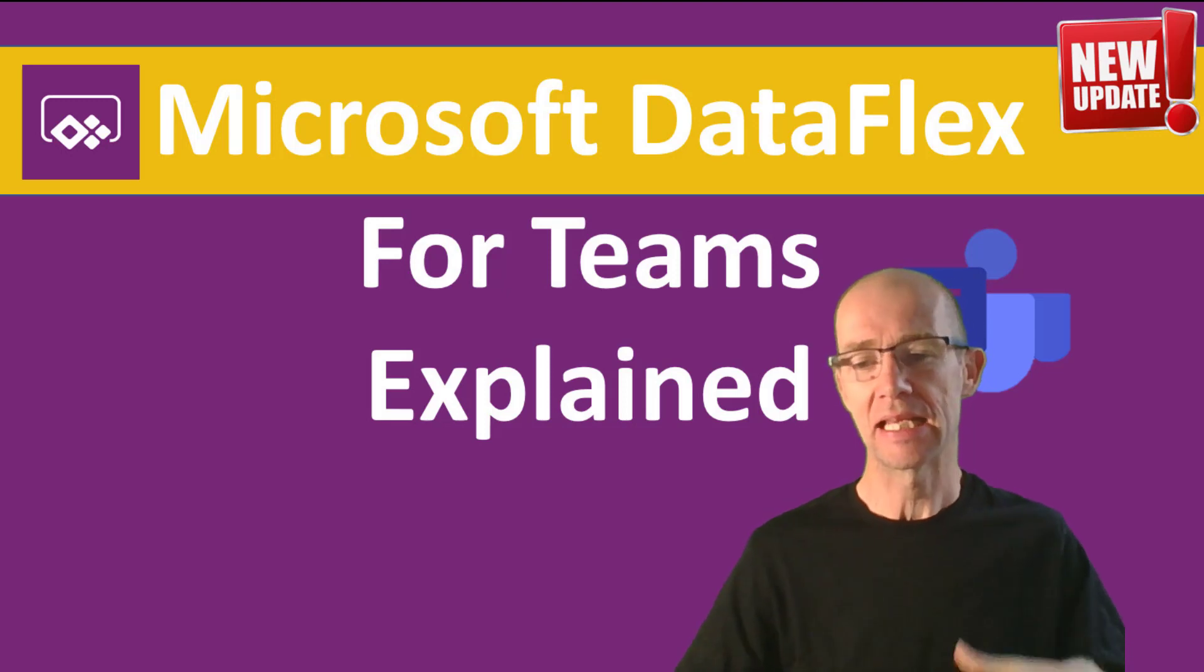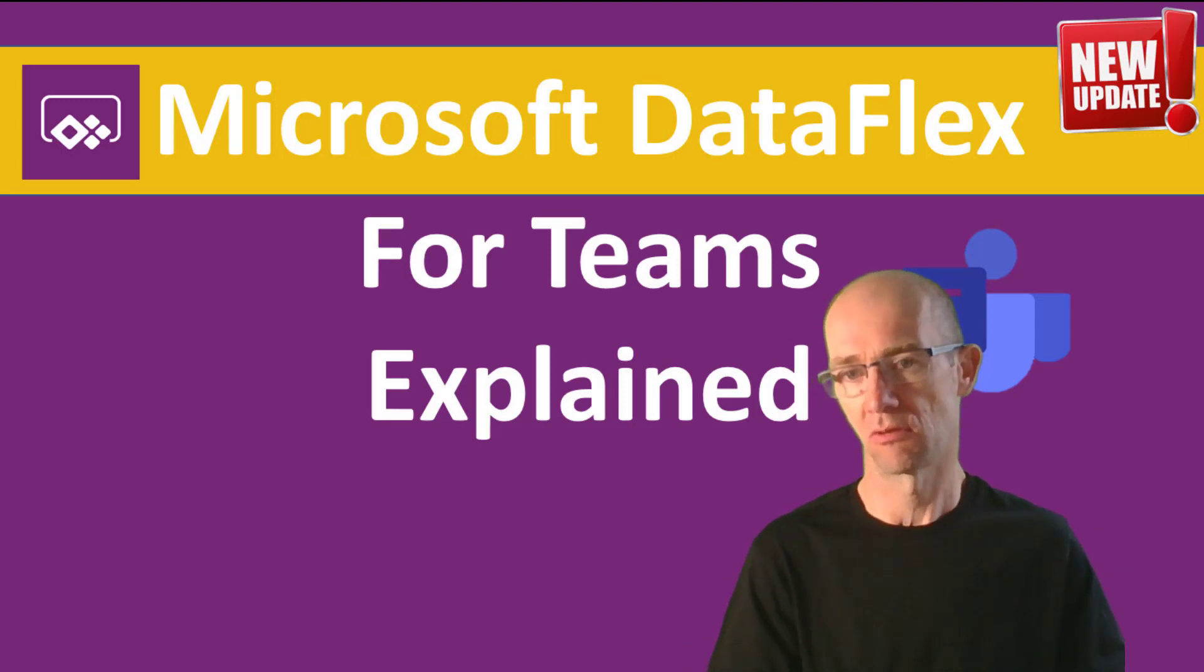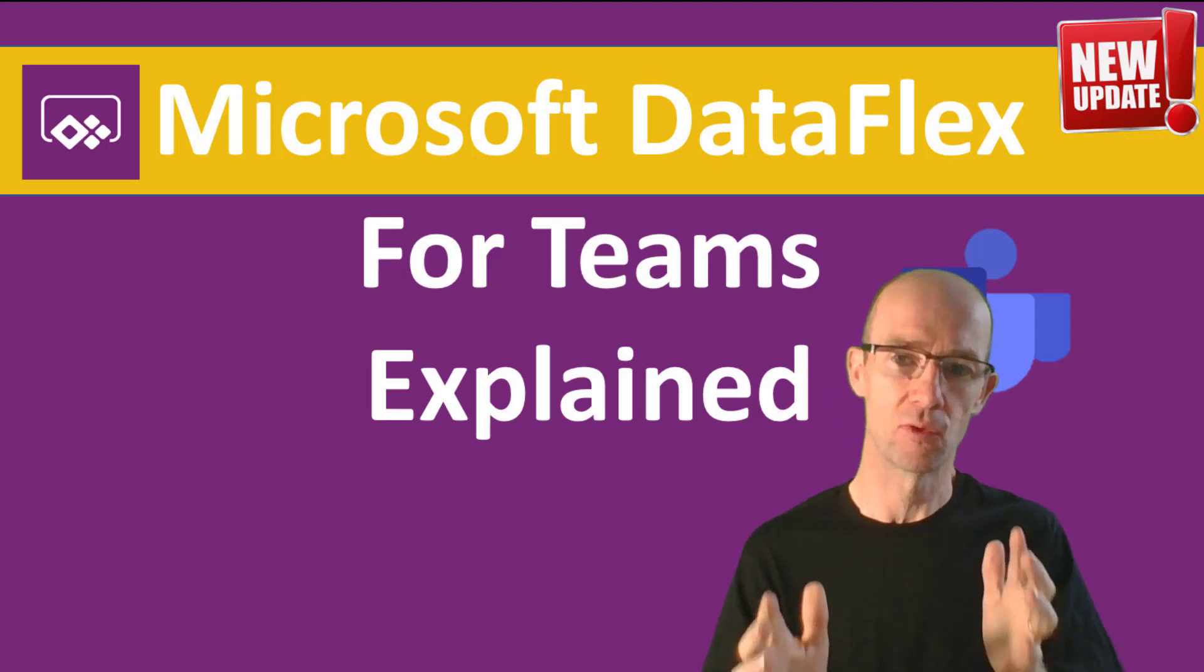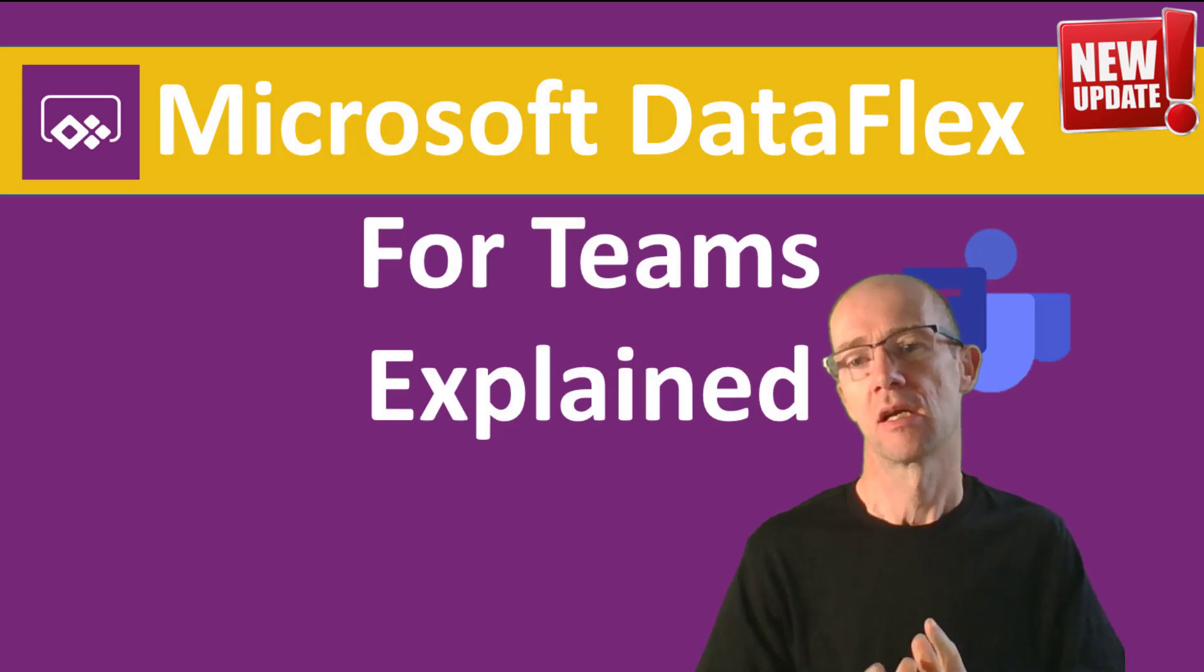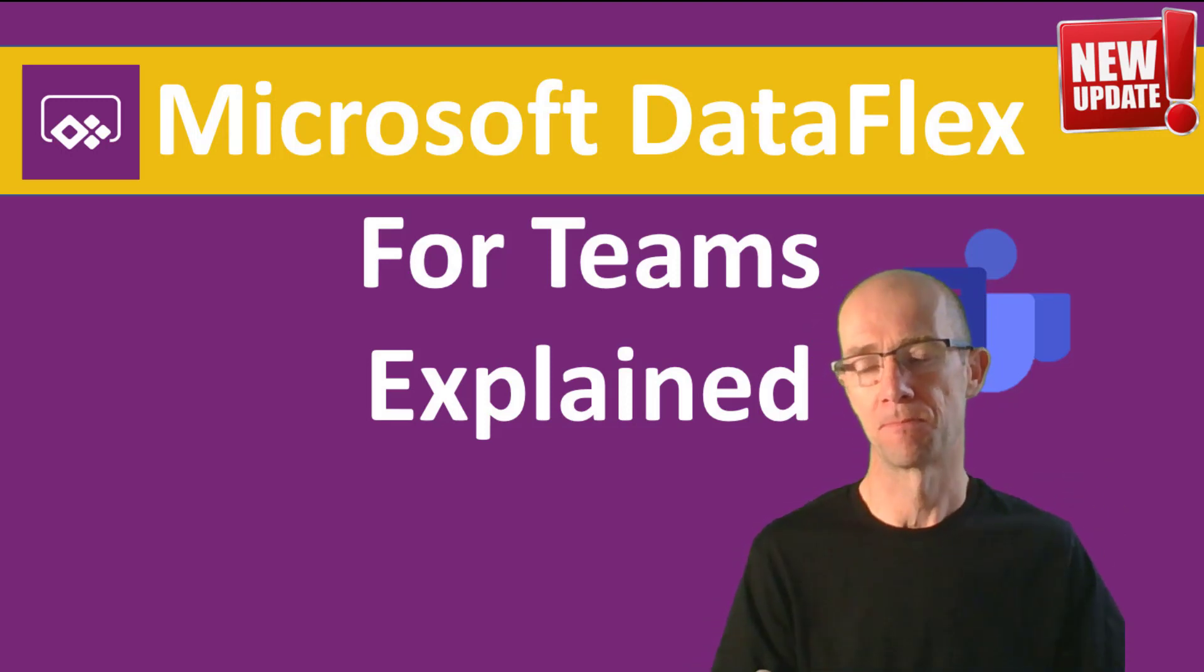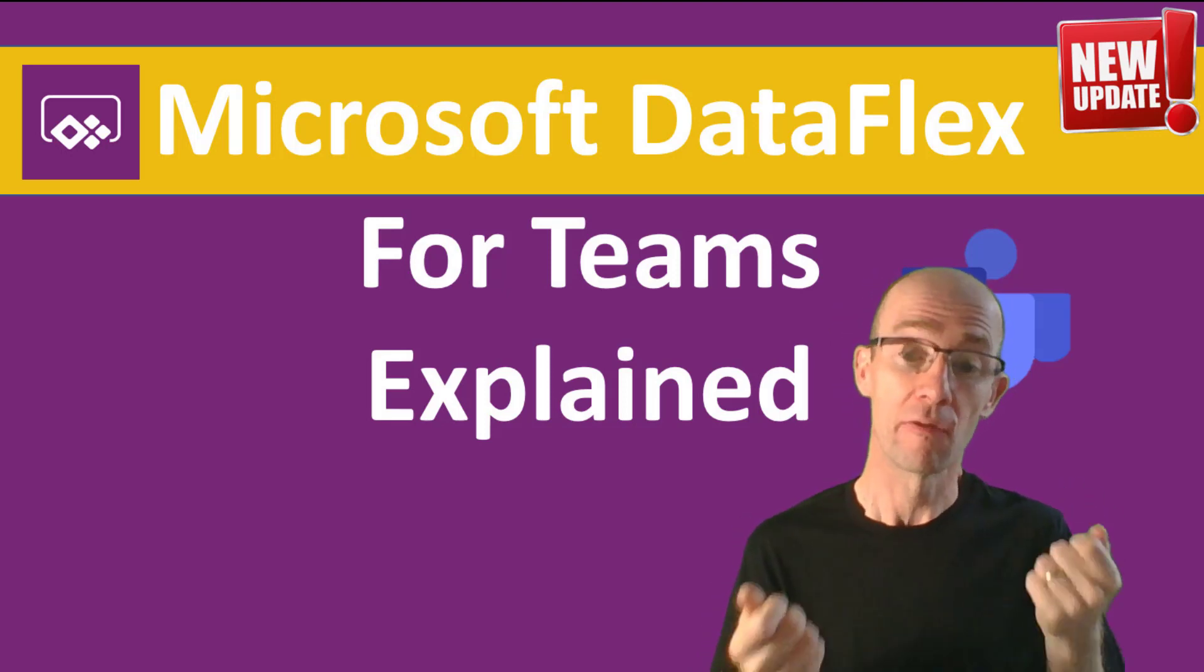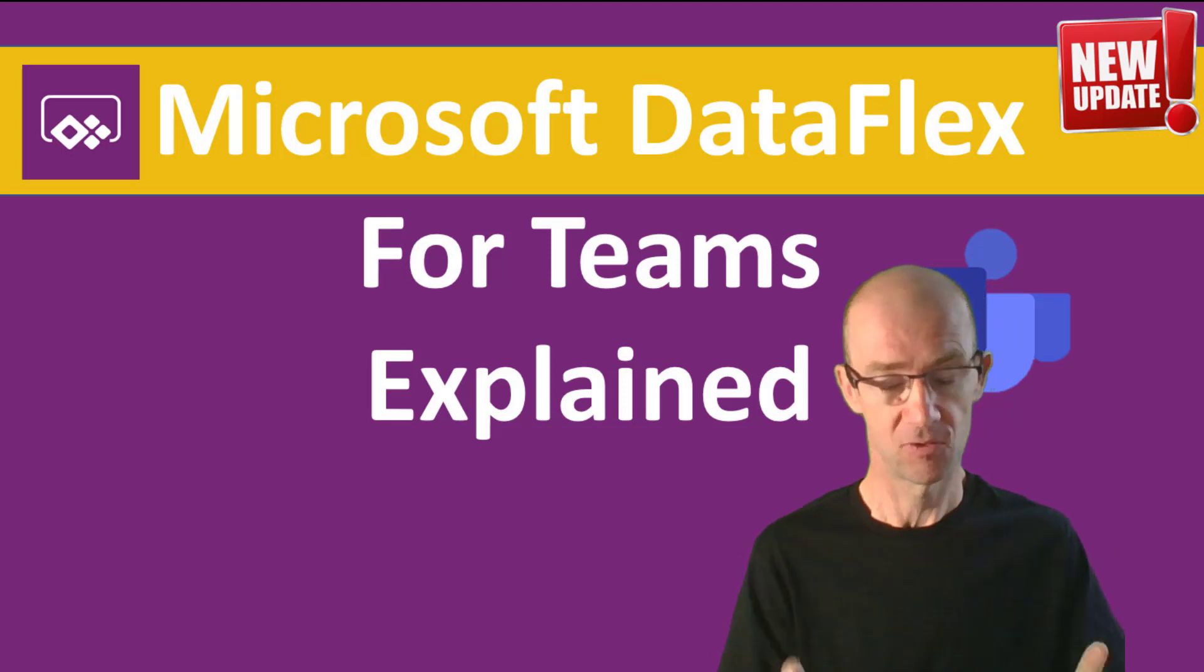We've been introduced to Microsoft DataFlex. It's not actually strictly speaking new, so I need to guide you through the way to understand this. In the first instance, we've got this thing called DataFlex Pro. DataFlex Pro is just a renaming of what used to be called the Common Data Service. First thing to know.